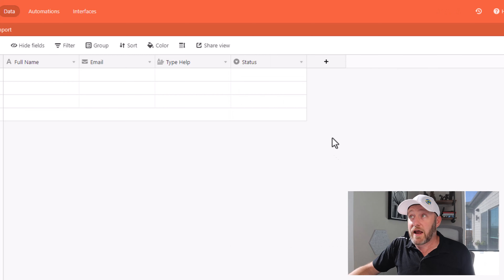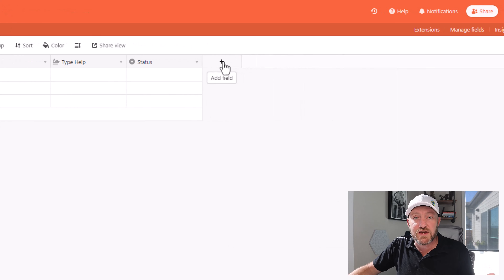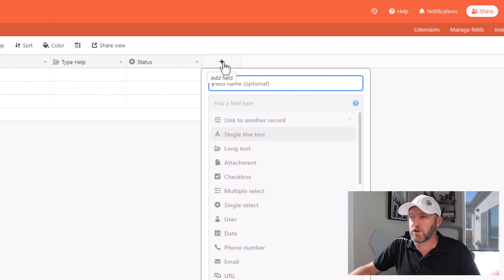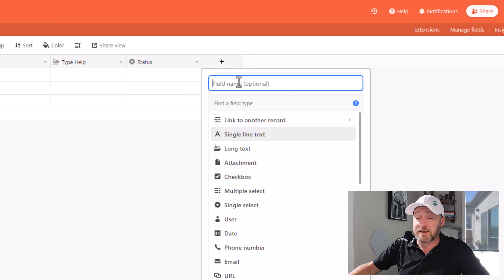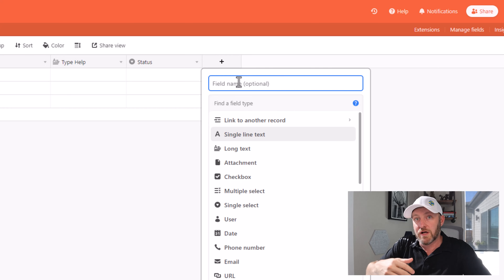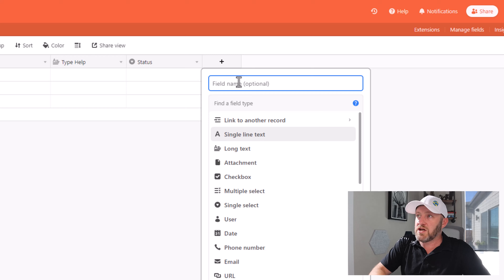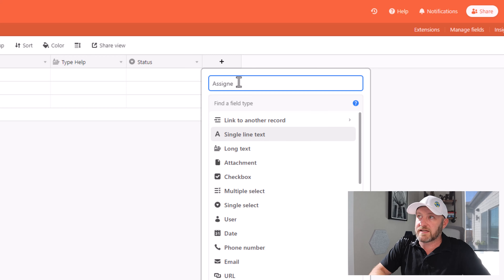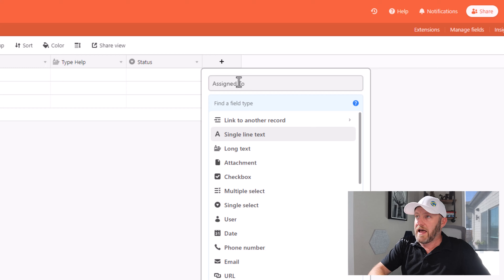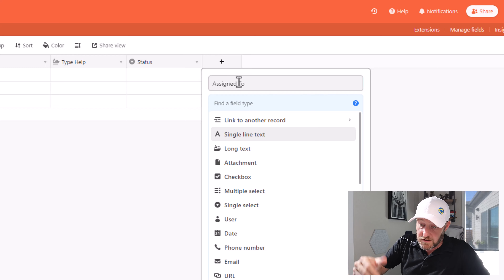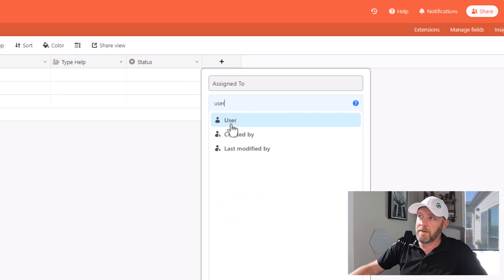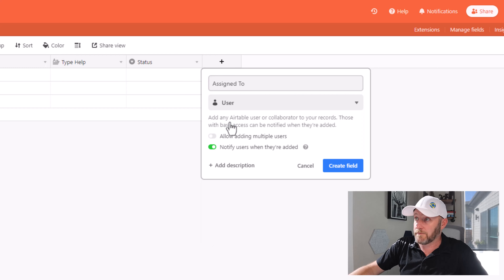Now lastly, I want to have a field here where I'm assigning this to a particular person. Let's suppose I want to assign this to a team member internal to my organization. Well, I can use a user field type. I'm going to call this 'Assigned To' — that's the name of the field. And for the field type, I'll type in 'user' and make this selection here.